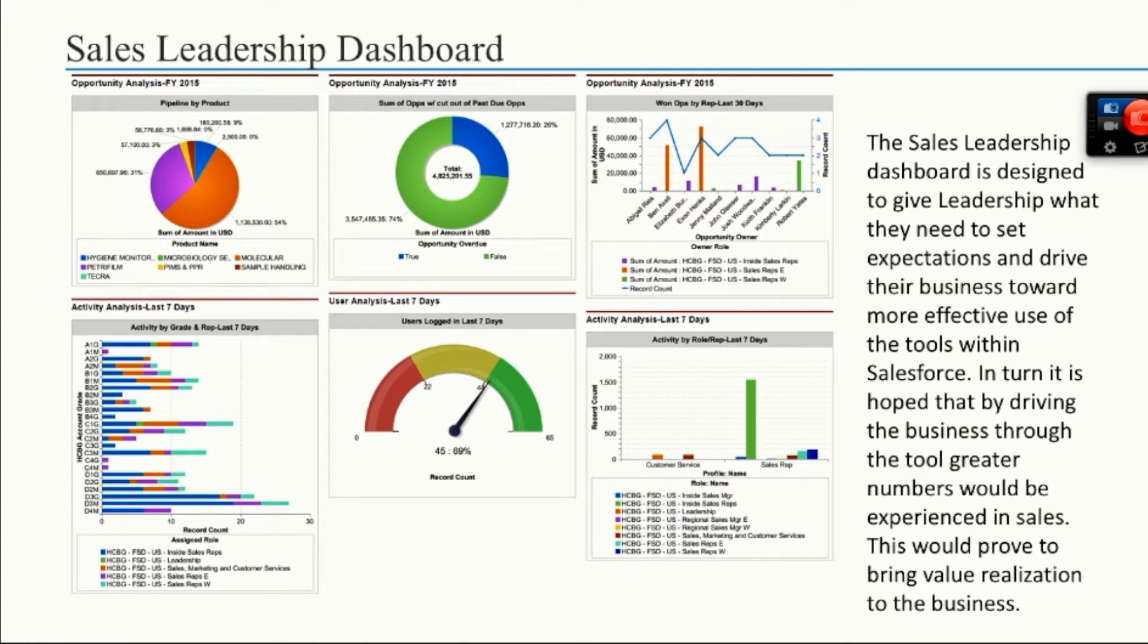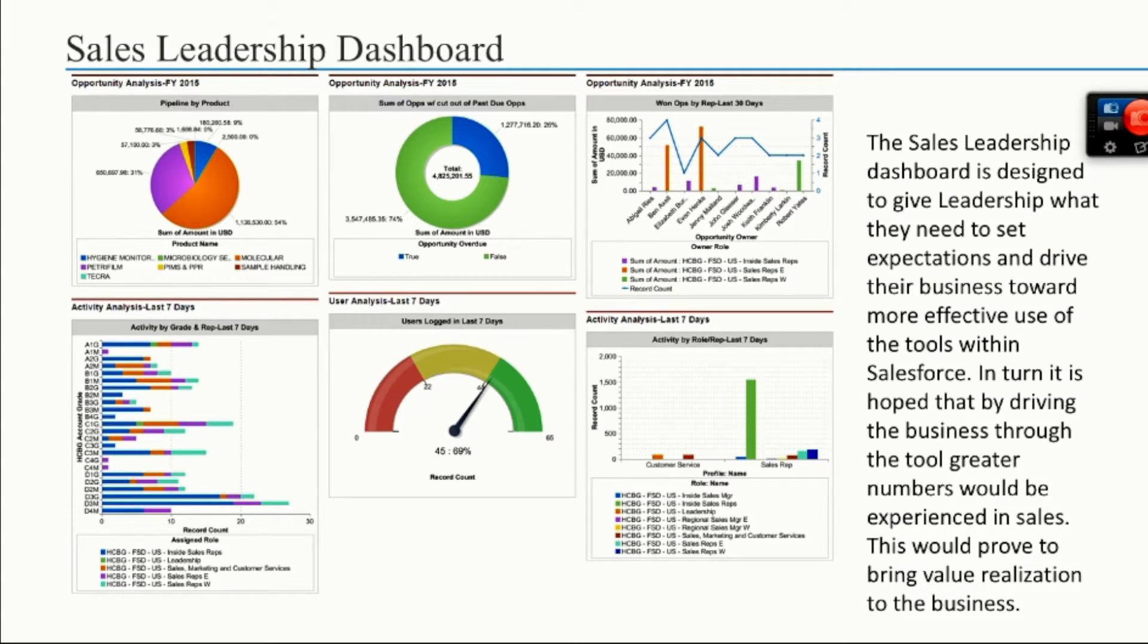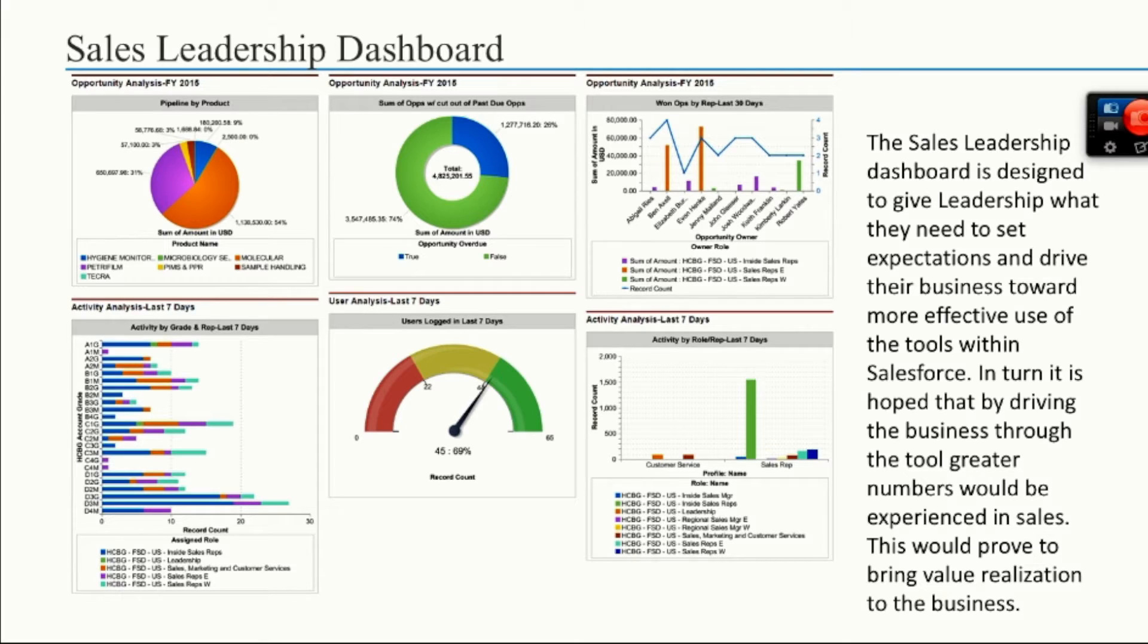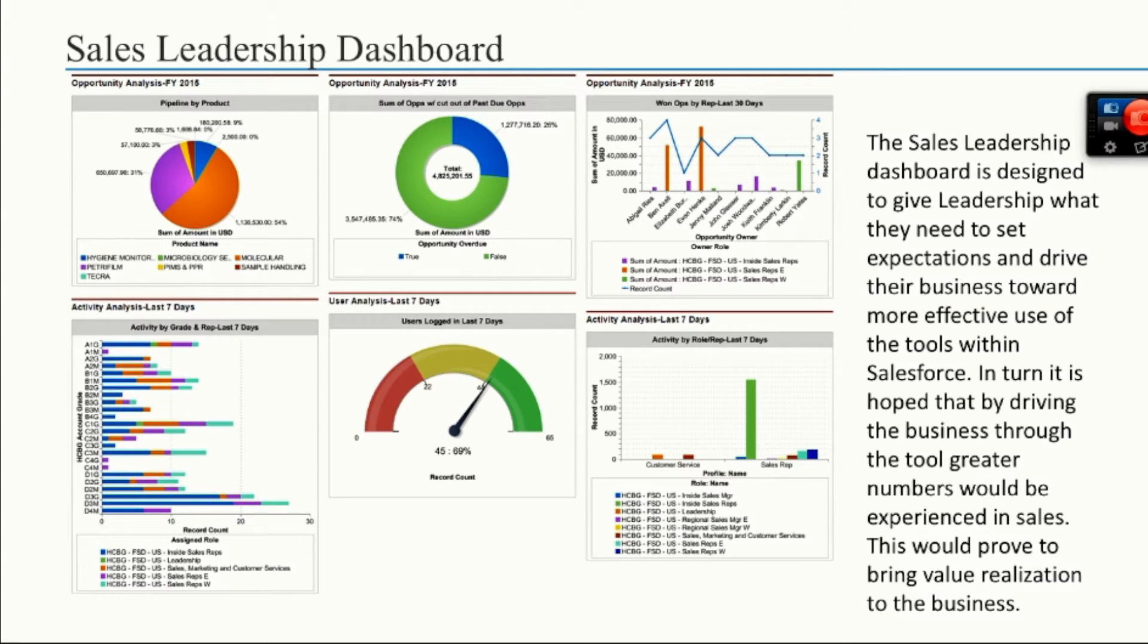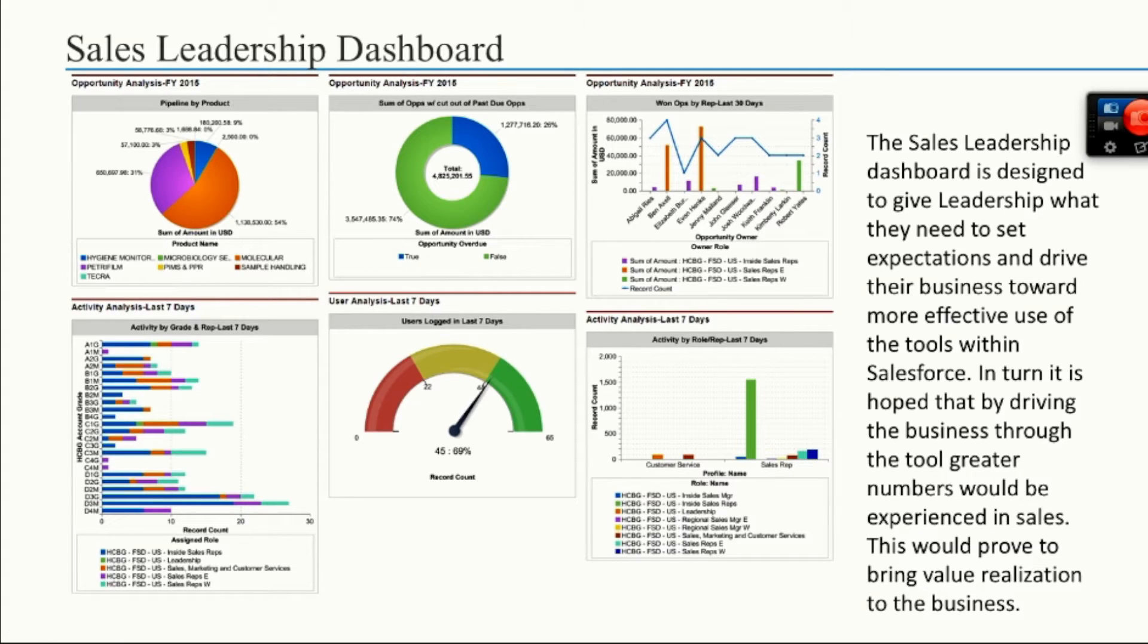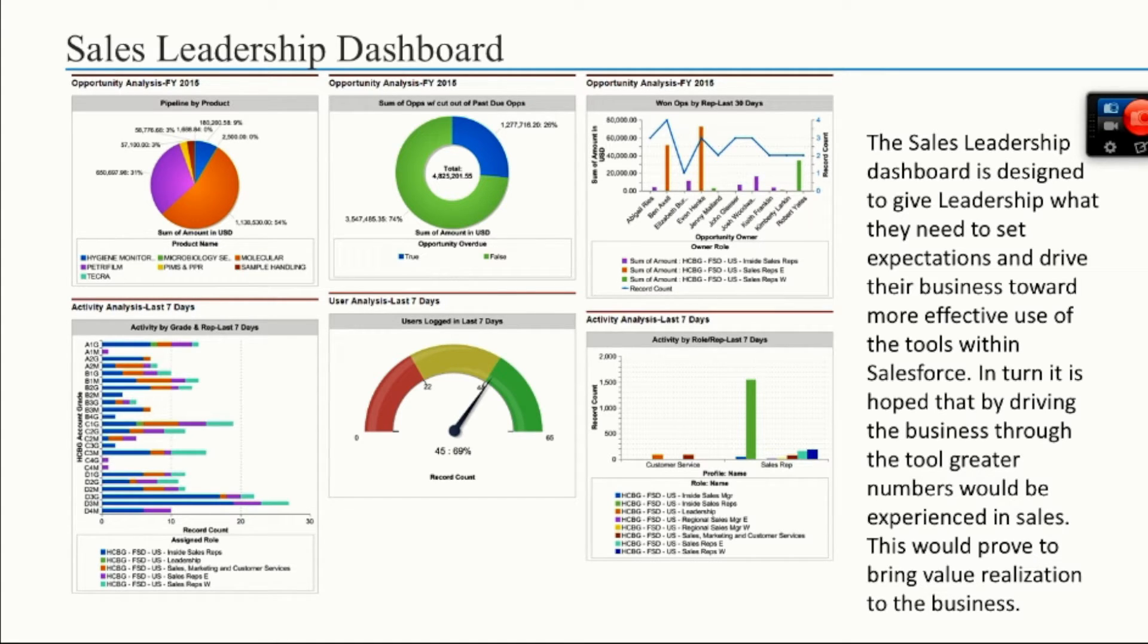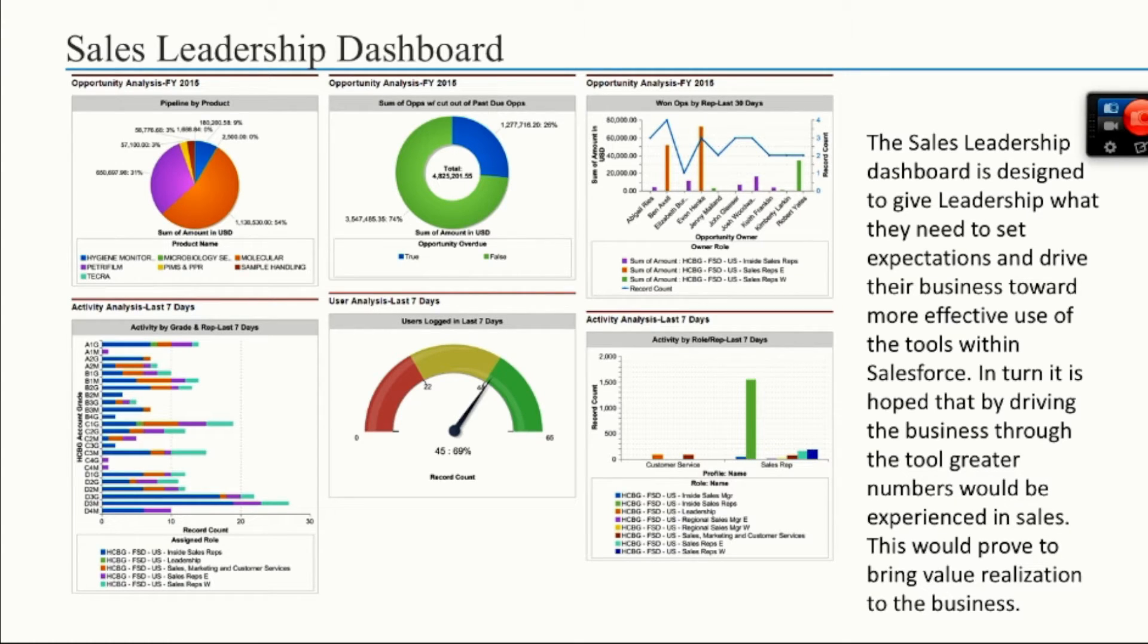So you can do dashboards that can show pipeline by product, some of the opportunities out there that are past due. Looking at close date - if I create an opportunity that typically has a 90-day close ratio, this will show whether that's an actual good window to put in place. If it's typically taking six months to close an opportunity, then I want to be teaching my sales team to push the close date out at the beginning so that it doesn't get past due. Your sales leadership dashboard is designed to give leadership what they need to set expectations and drive their businesses toward more effective use of the tools within Salesforce. In turn, it's hoped that by driving the business through the tool, greater numbers will be experienced in sales. This would prove to bring value realization to the business.